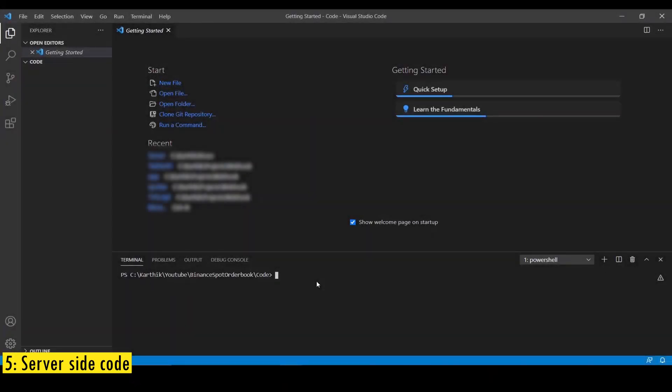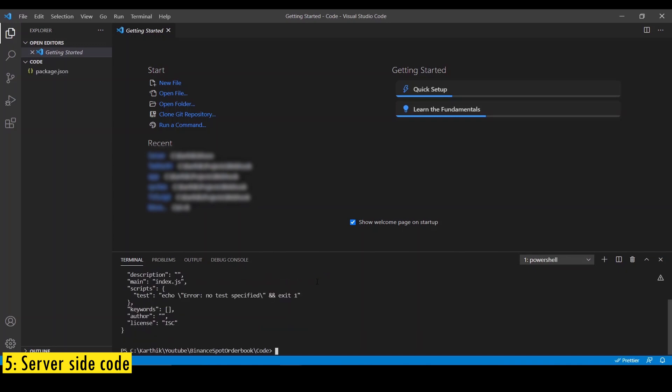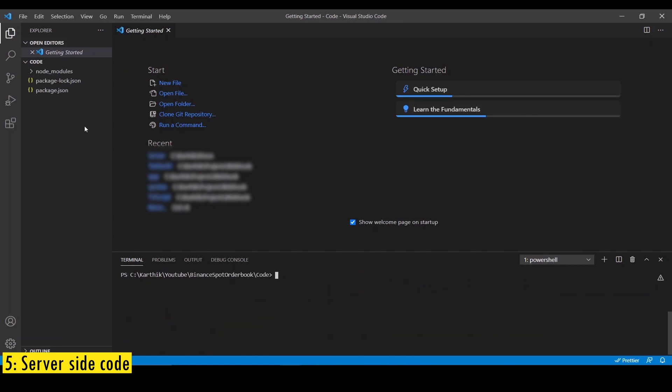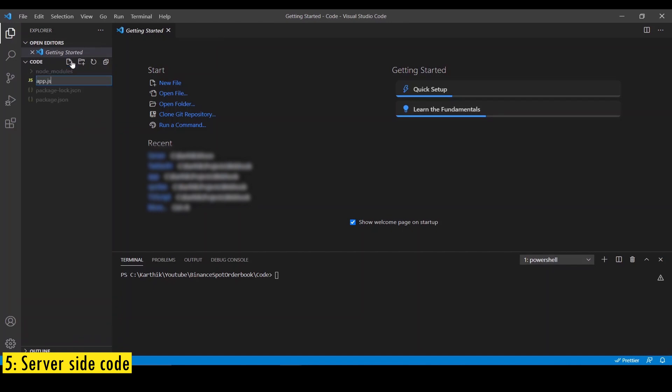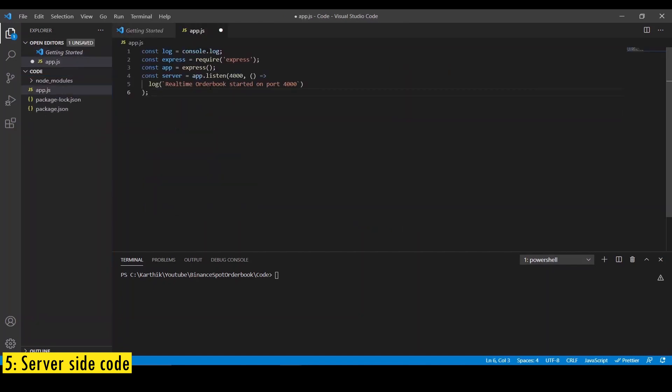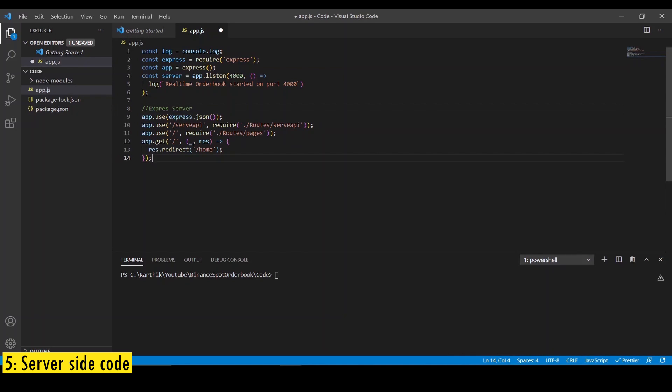First we'll build server side components. I'm using VS code as my text editor. And first we need to initialize the project by using the command npm init-y. CLS to clear screen. Now I'm going to install all the dependencies. Create a new file called app.js. Let's import all the modules and create an express server on port 4000.